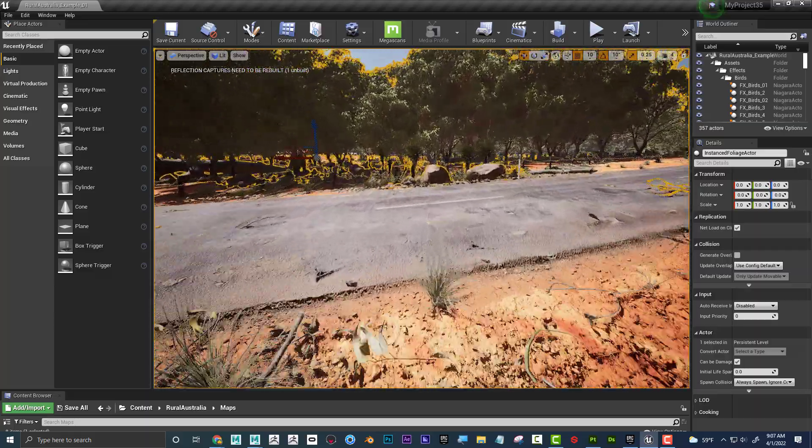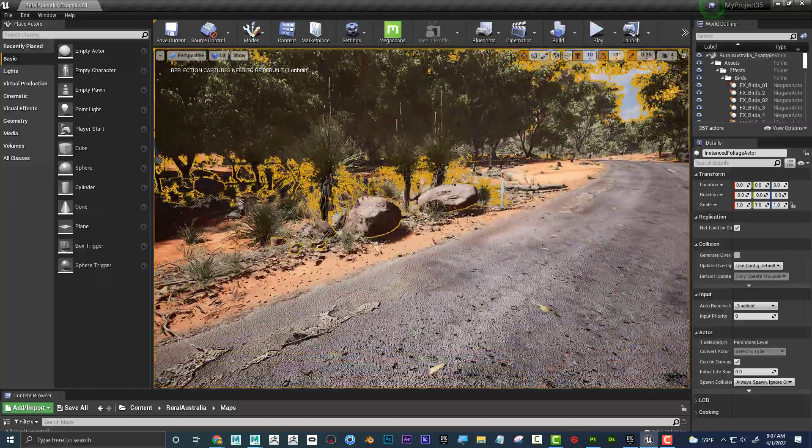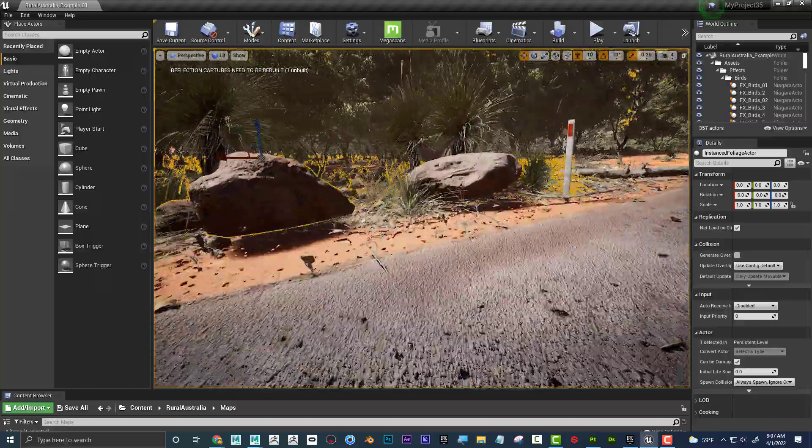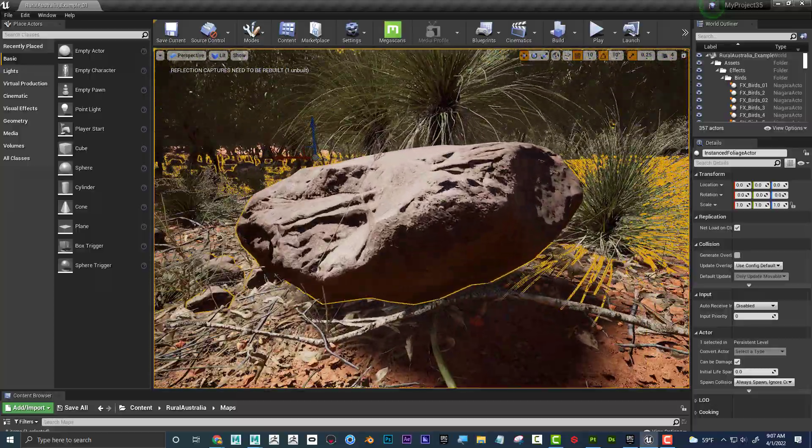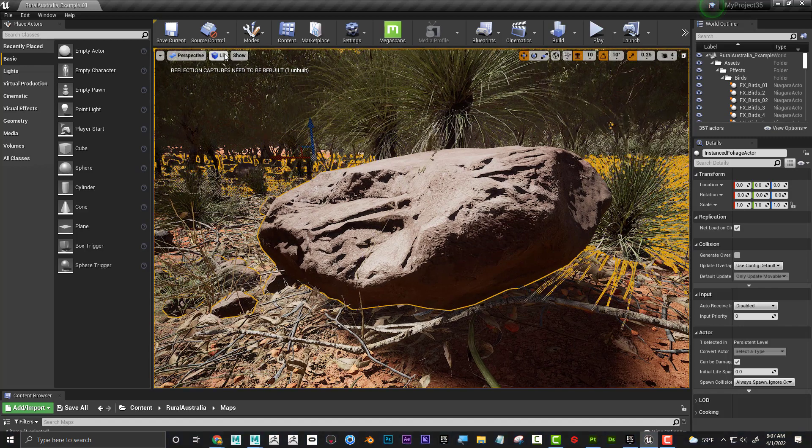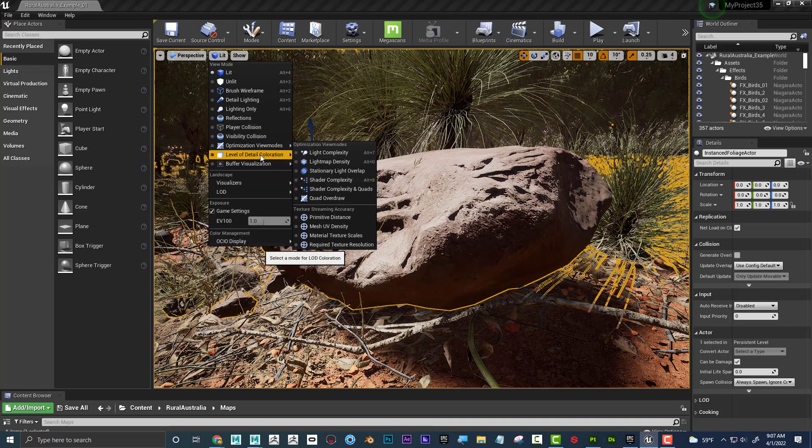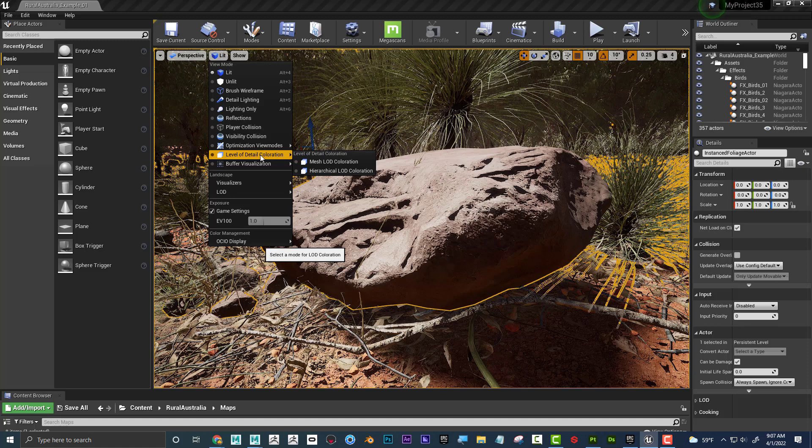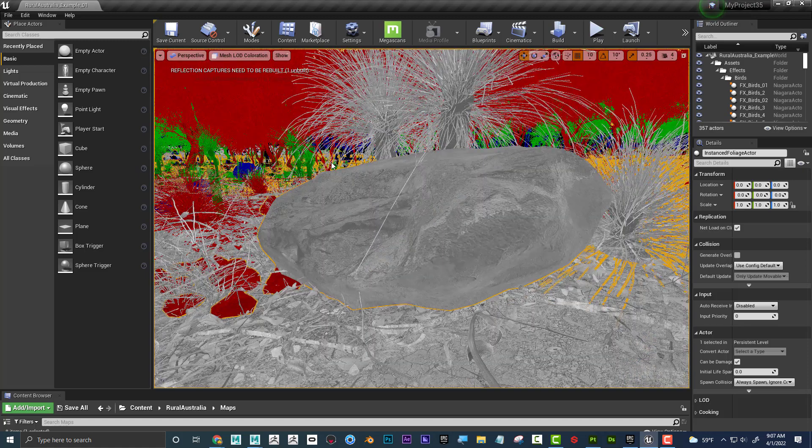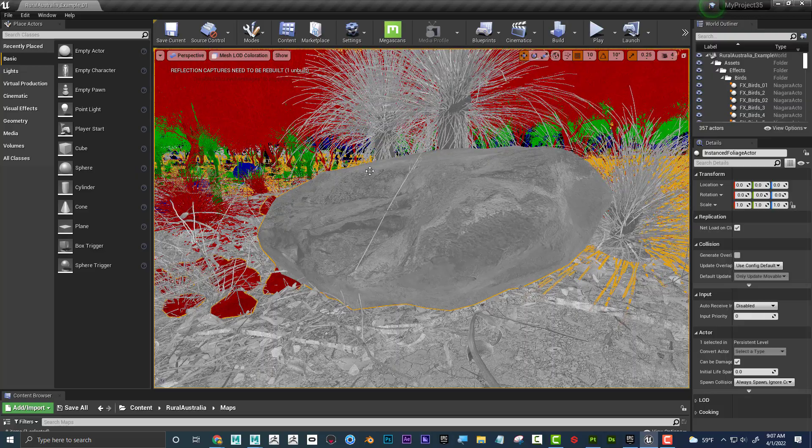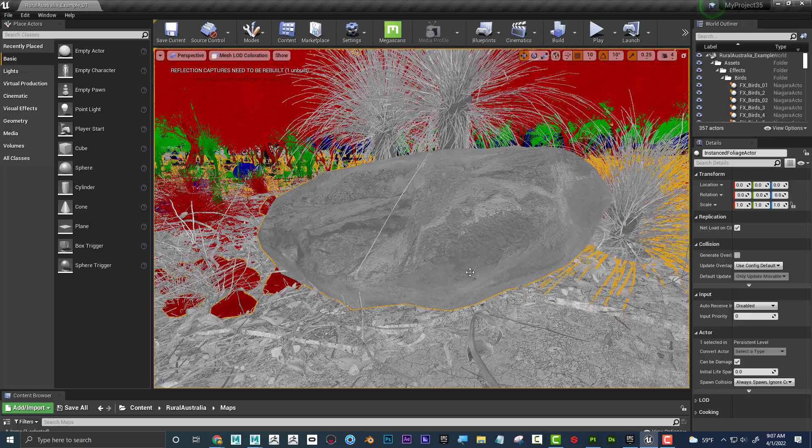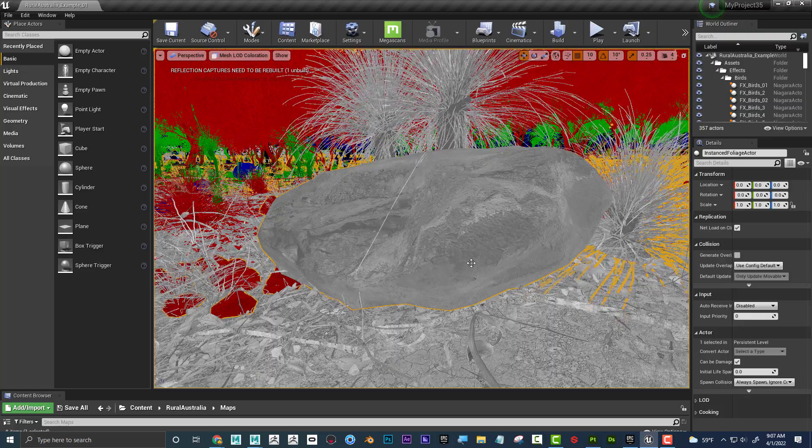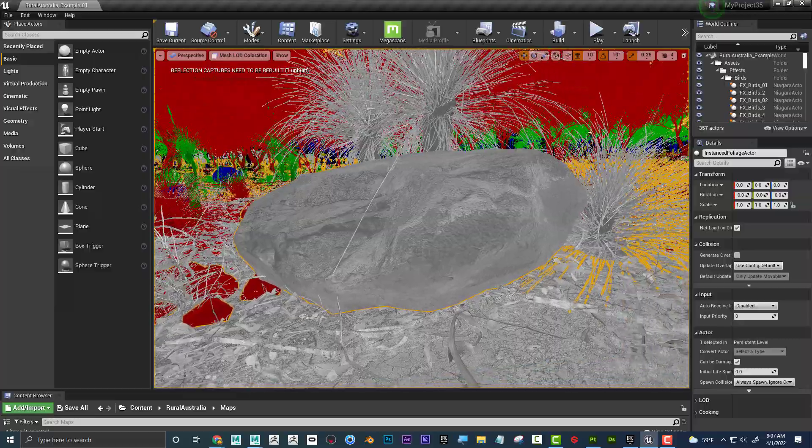So to visualize this, if I zoom up back on this rock, to visualize kind of what level of details look like, if I go to lit, and if I go down here to level of detail, mesh LOD colorization, now when it changes to a lower kind of detail level, it's going to change color.